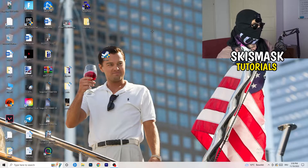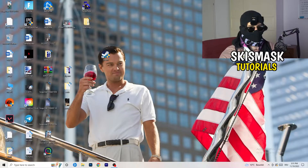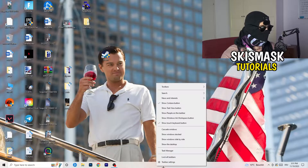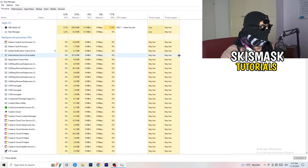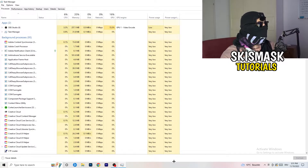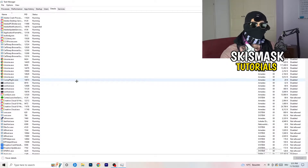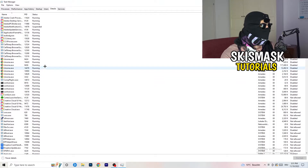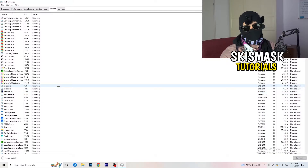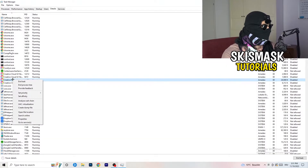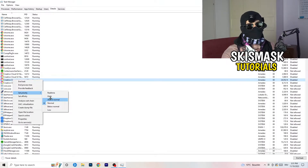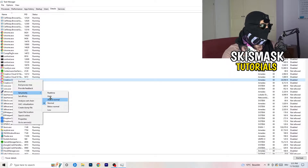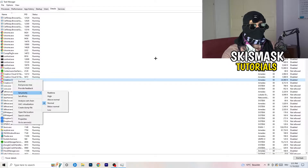Next, navigate to your taskbar at the bottom of the screen, right-click it, and click on Task Manager. Once it opens, go to the Details tab in the top-left corner and search for your game or launcher. Right-click it, go to 'Set Priority', and select either Above Normal or High — check which one works better for your PC. Try both and then try starting your game afterwards.